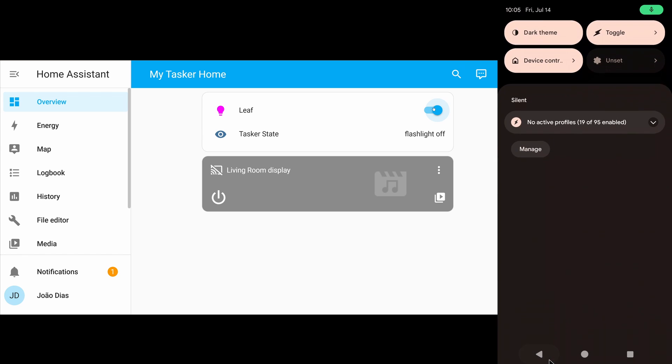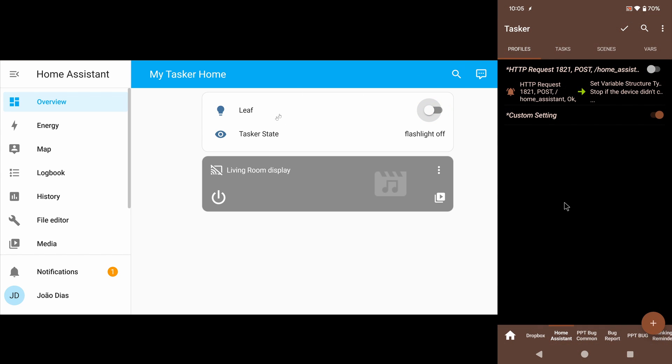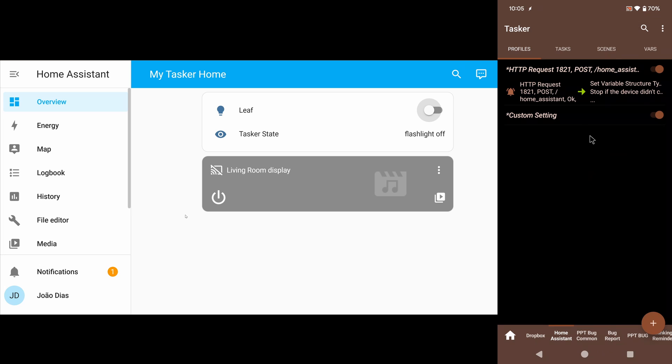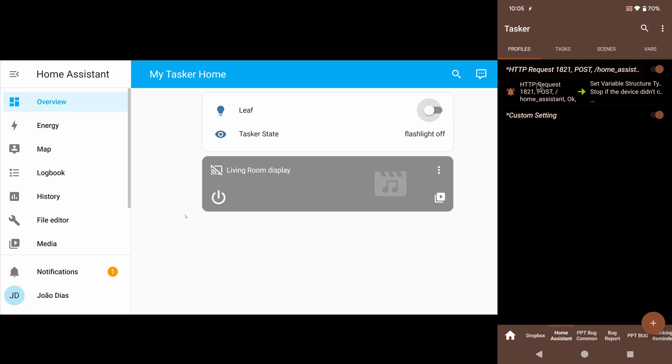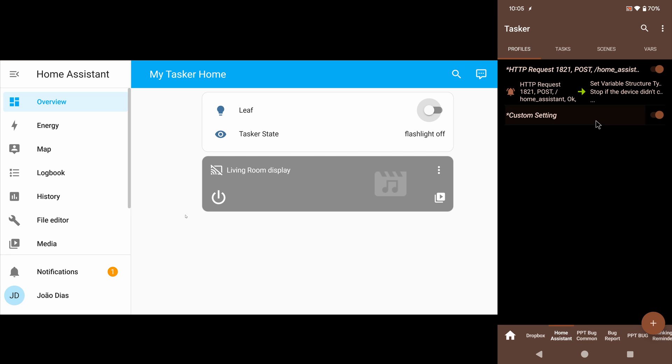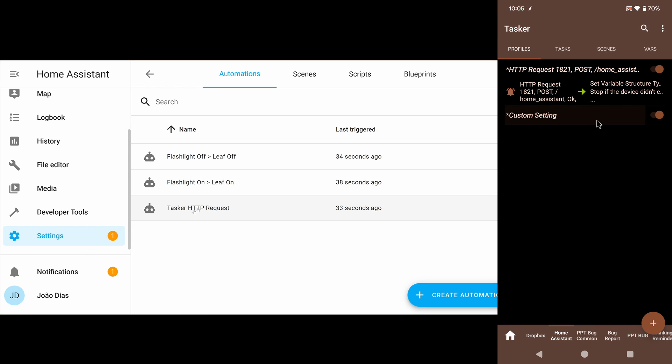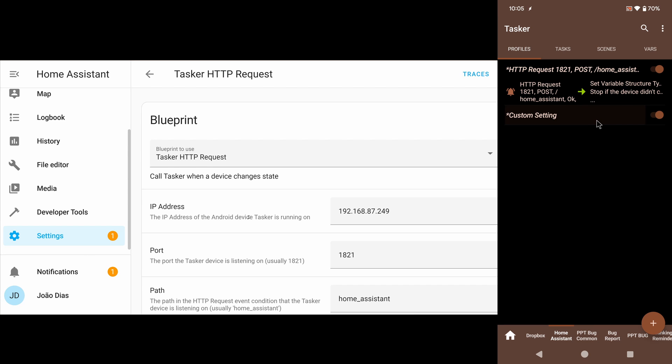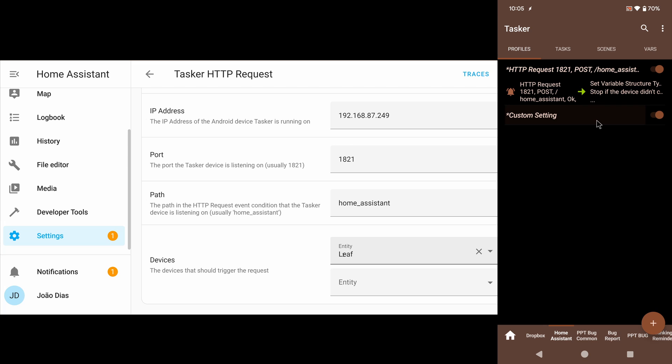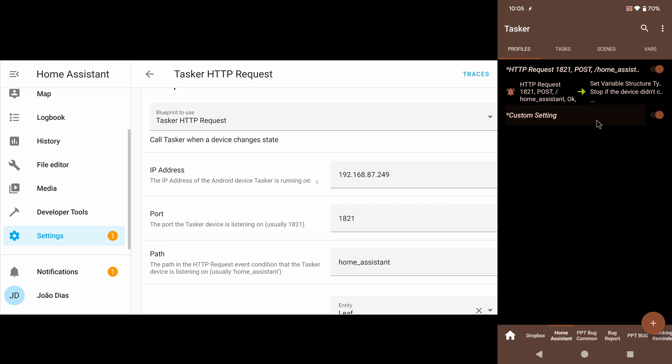So you can now control anything on any state, any custom state like this, and then create automations based on that to do anything you want in your home automation system. Finally, you can even get events back from Home Assistant into your phone, thanks to the new HTTP request event in Tasker. In this case, I set up an automation here in settings, automations, that when the leaf is triggered or when its state changes,